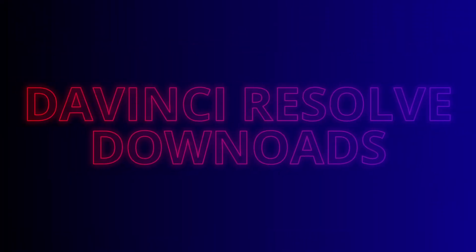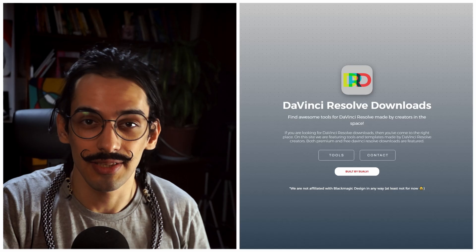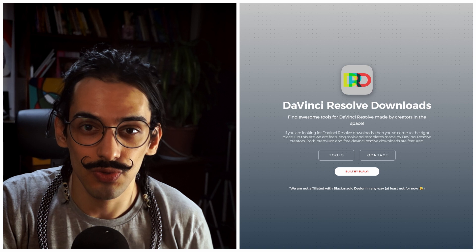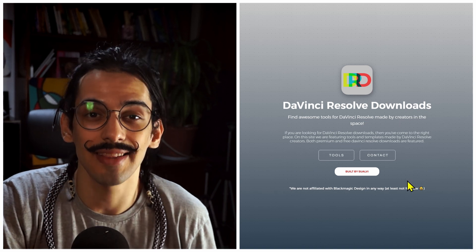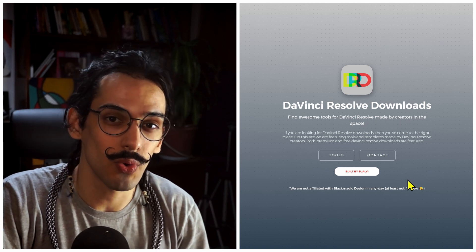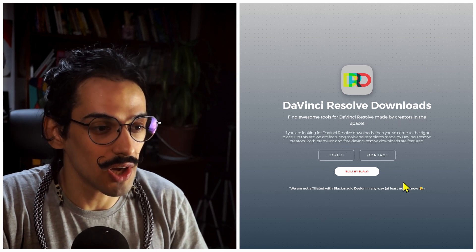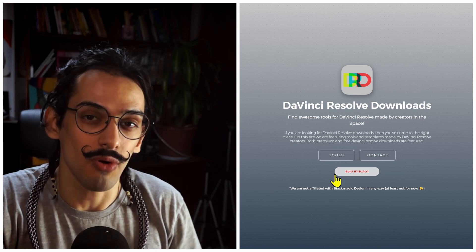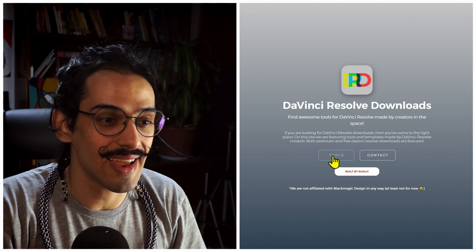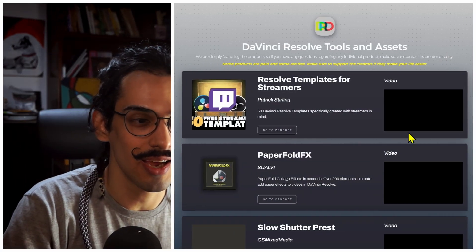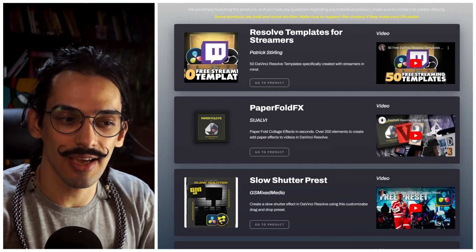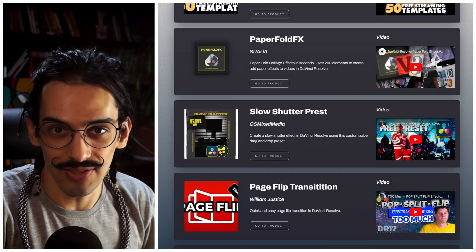Let me show you what I just created and released to the public. This is called DaVinciResolveDownloads.com, and this is a repository of tools and stuff built by creators in this space.